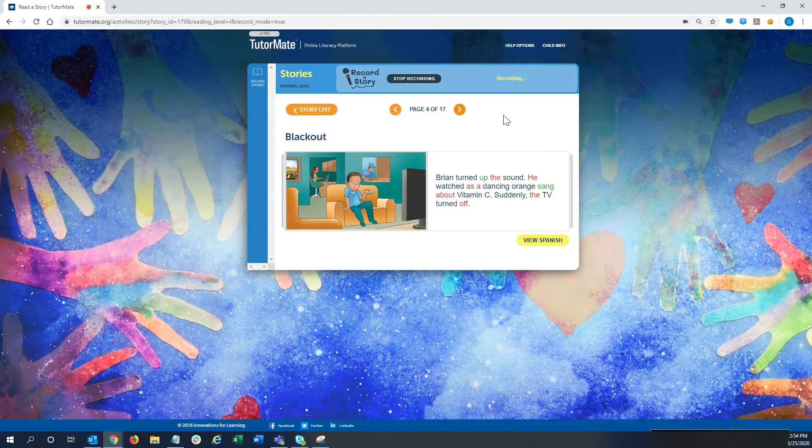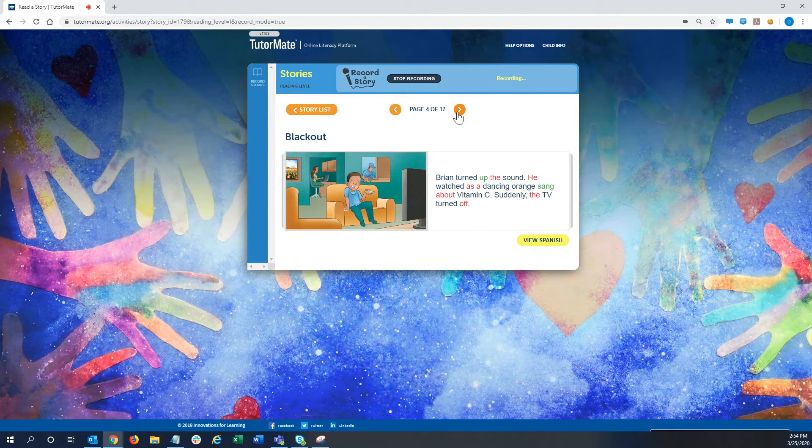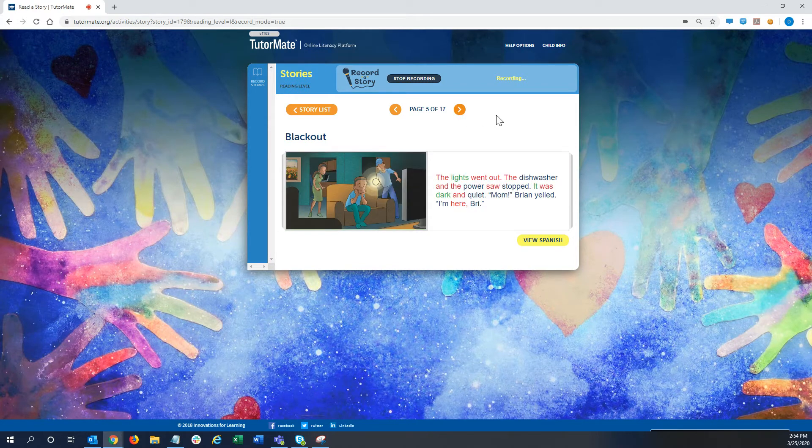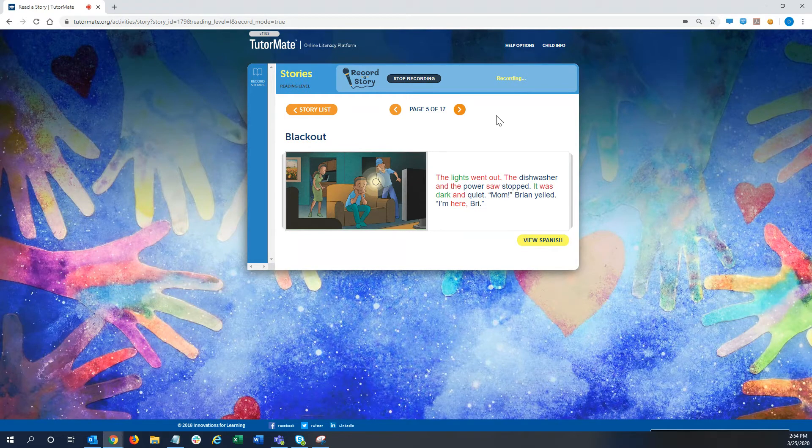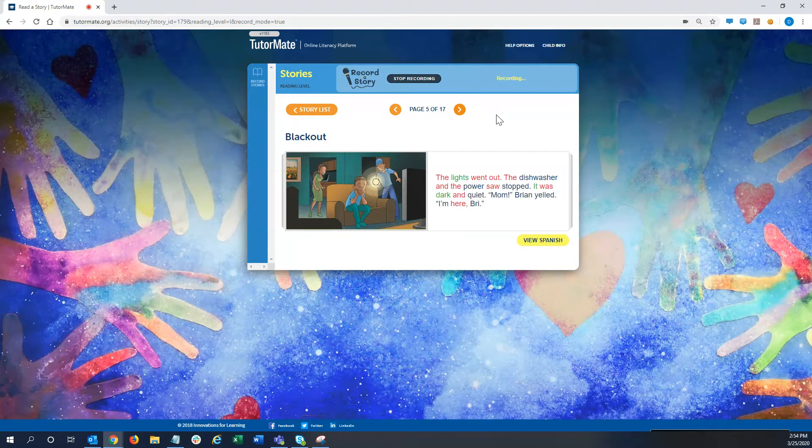Suddenly, the TV turned off. The lights went out. The dishwasher and the power saw stopped. It was dark and quiet.